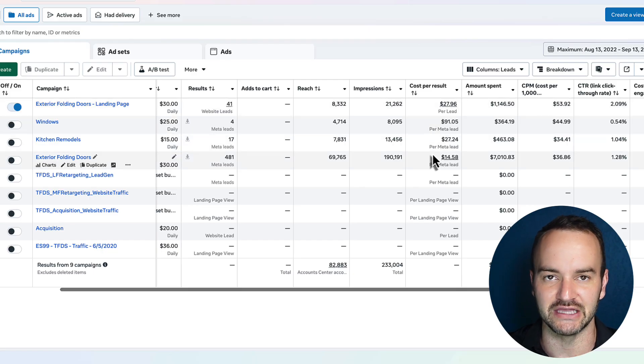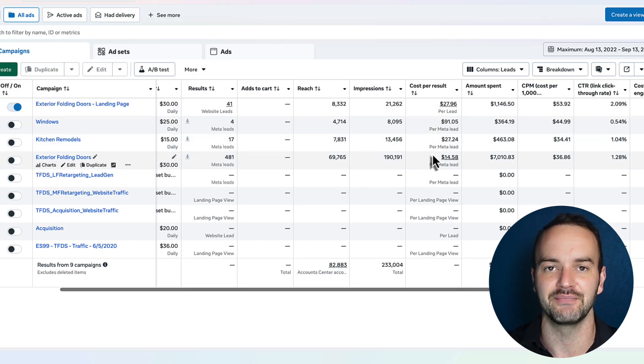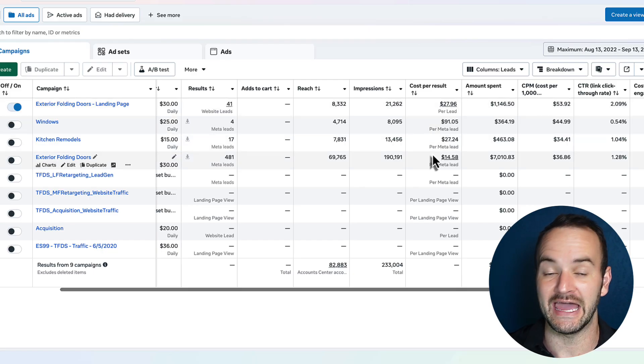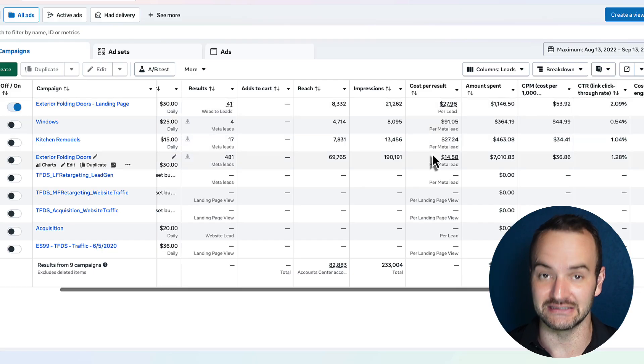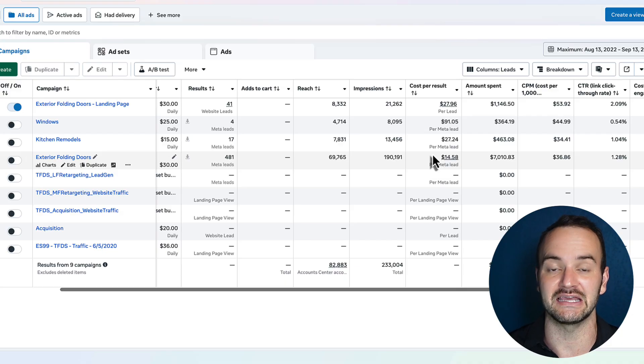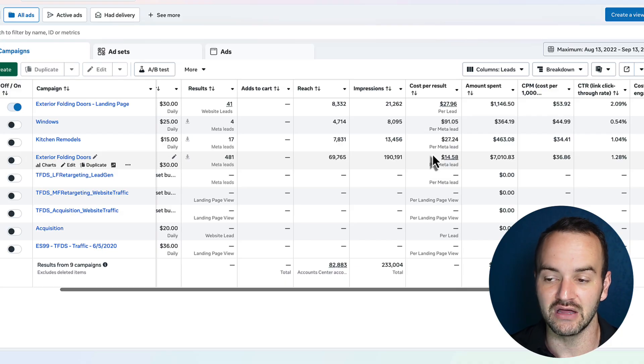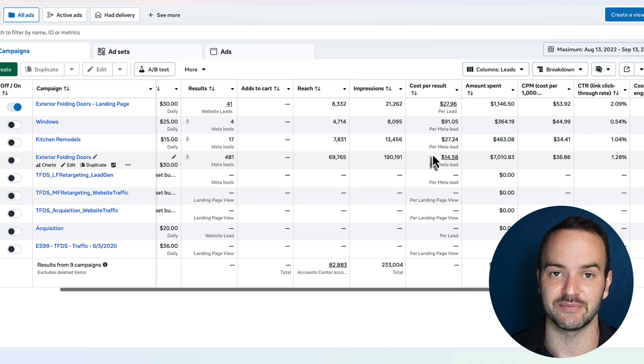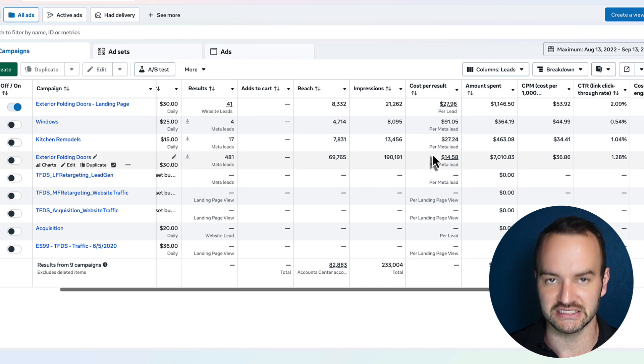Now I do have to mention that the most accurate data column in reality is cost per sale, but that won't be in Facebook ads manager. So we'll look at just cost per lead.